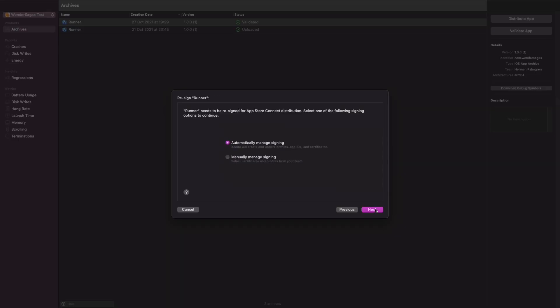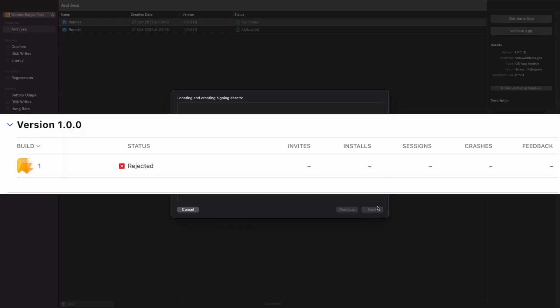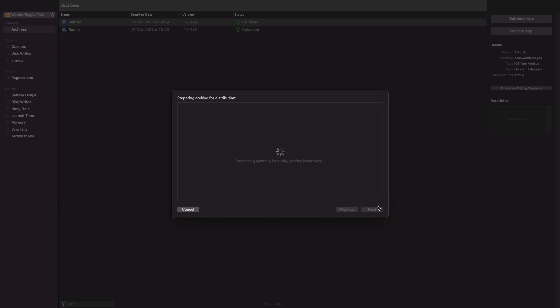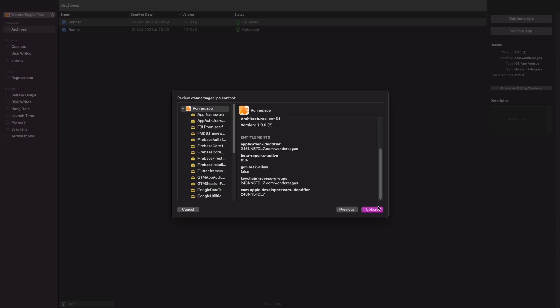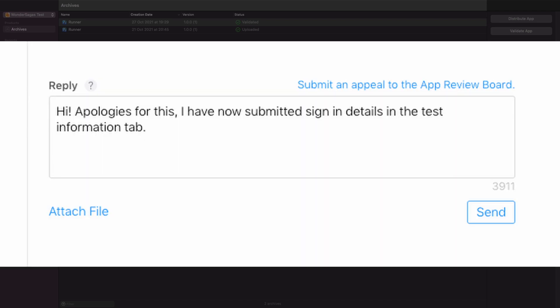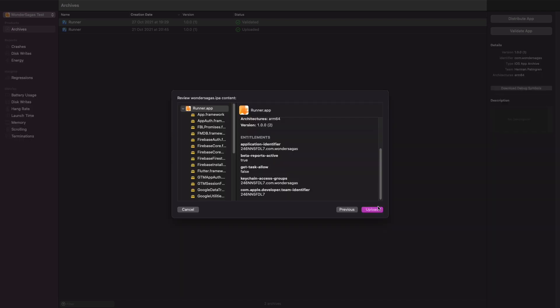After submitting the app the first time, I actually got rejected one more time — and stupidly enough, it was for the exact same reason. I thought I fixed everything, but I ended up making the exact same mistake as before: I didn't give them the login details. So I did what any good Swede would do and sent them a little apology chat. And two hours later, it was approved. Sometimes you just gotta apologize to Apple and they'll be nice to you.